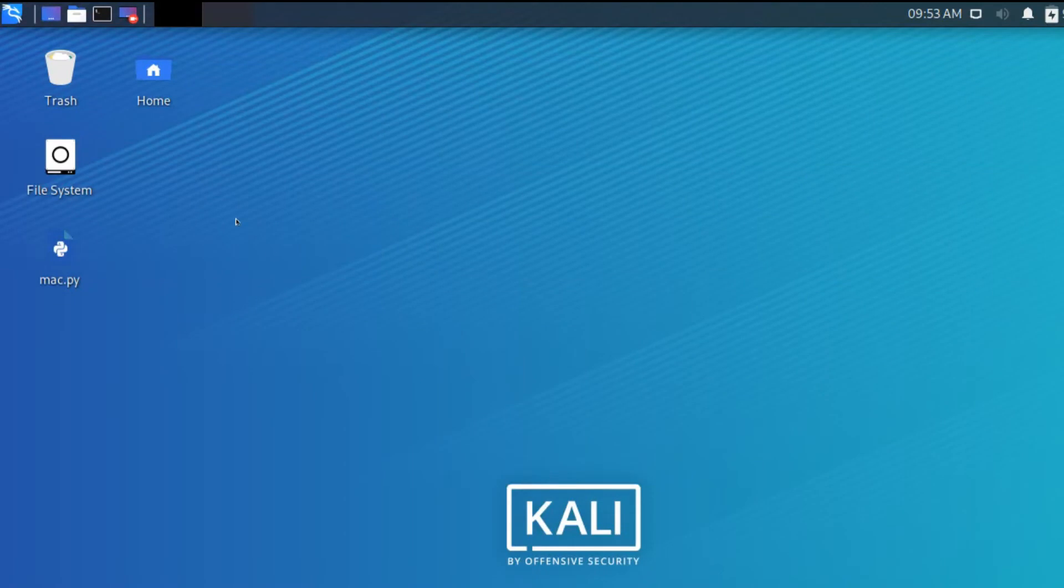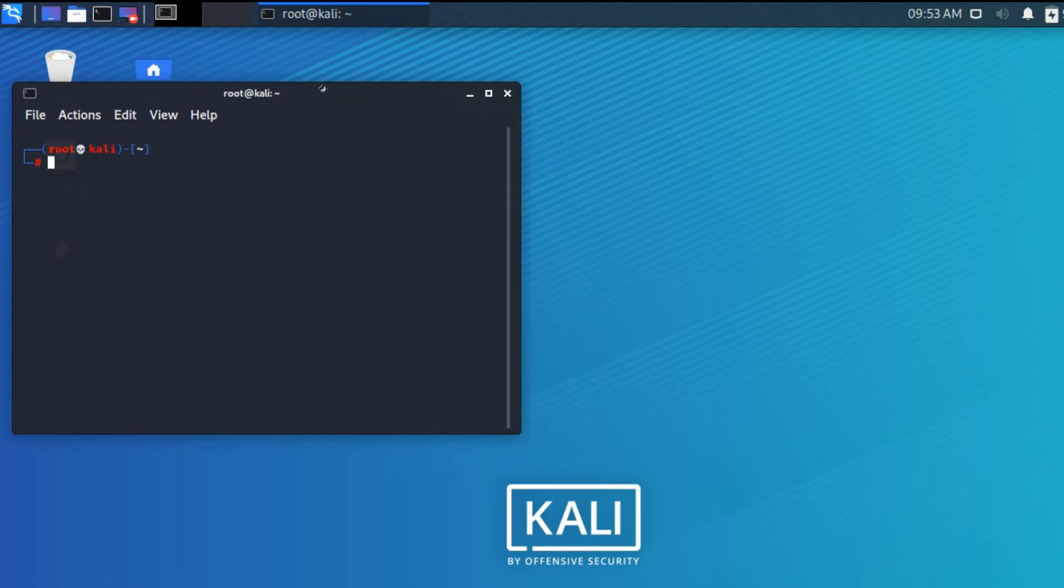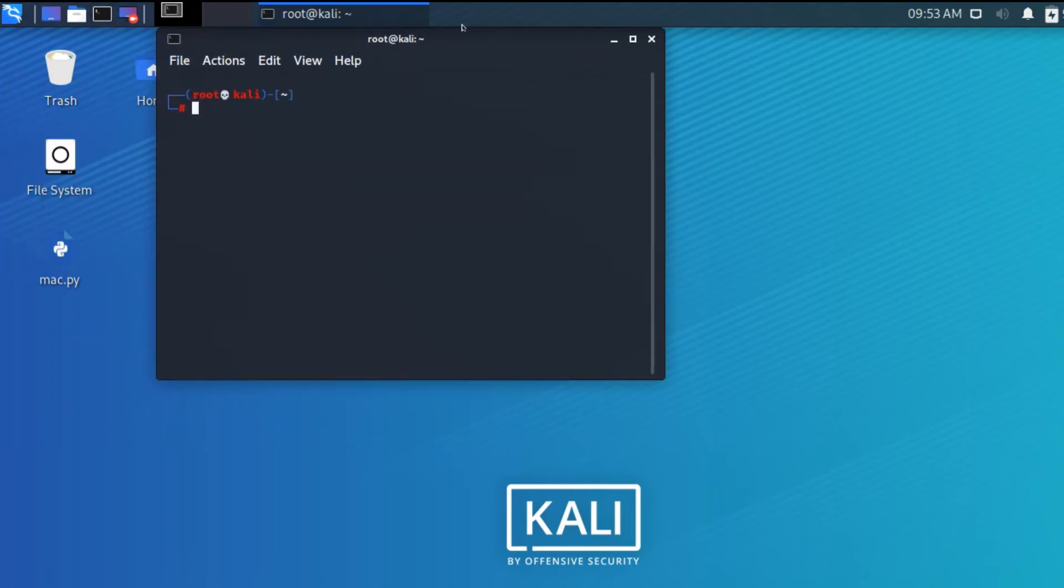Hey guys, in this video we're going to see about ARP spoofing. We need to use an ARP spoofing tool called arpspoof. It's showing in red, which means the package is not installed on my Kali Linux, so I need to install the package.